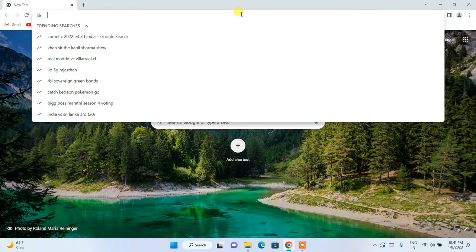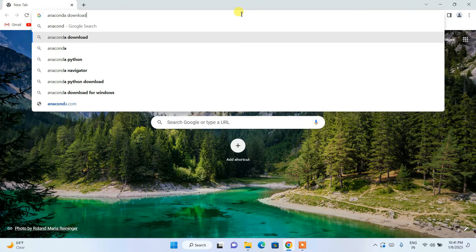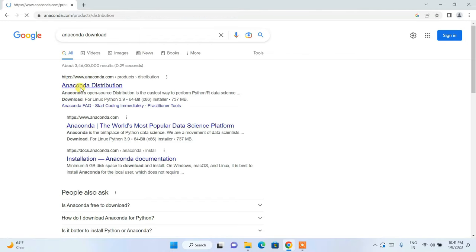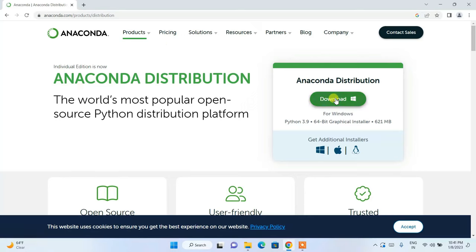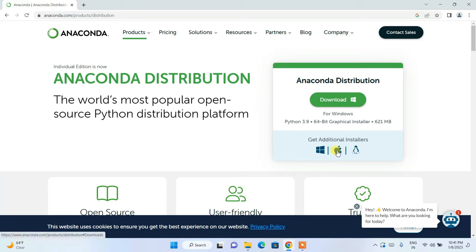To download Anaconda, go to your favorite browser and simply search for 'Anaconda download' and hit Enter. You will get anaconda.com as the first search result. Click on Anaconda Distribution and it will redirect to the official Anaconda site where you can see Anaconda is available to download.